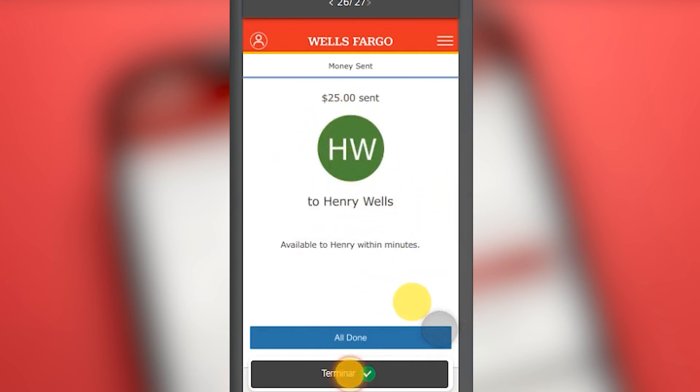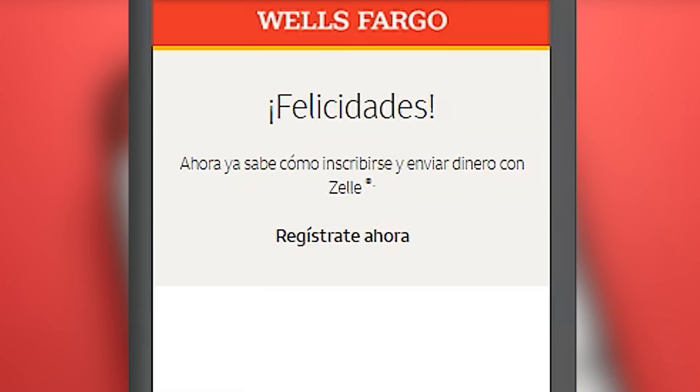Congratulations! Now you know how to sign up for Zelle through Wells Fargo and how to send money.